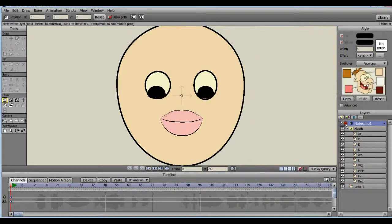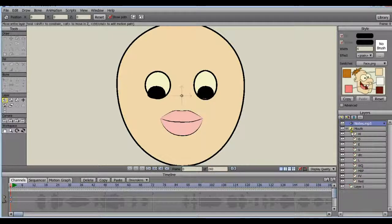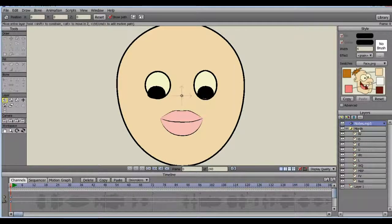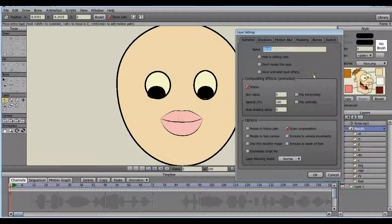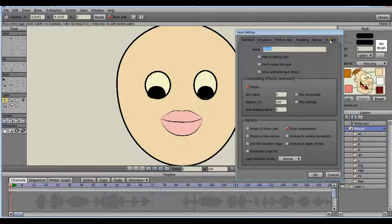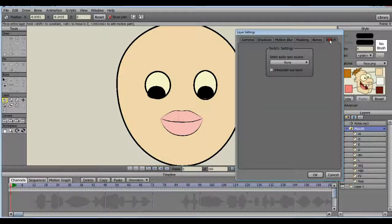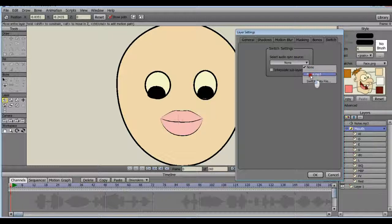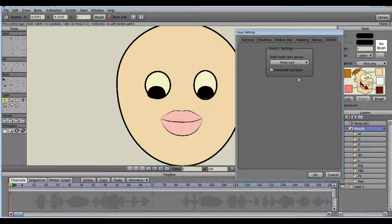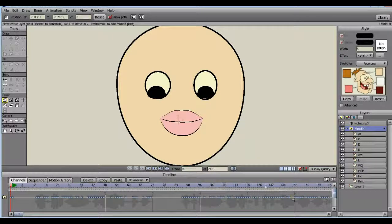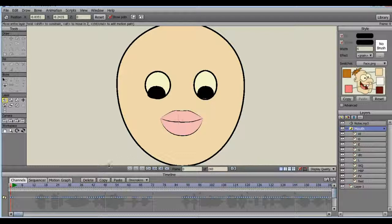The next thing we need to do is to link up our mouth with our audio. The way to do that is double click your mouth switch layer, then go to the switch tab, select your audio sync source. And there it is. Now watch down here at the bottom when I click OK. All these little dots show up. That represents each time the mouth changes poses. So when I drag this red line, you see the mouth moving.